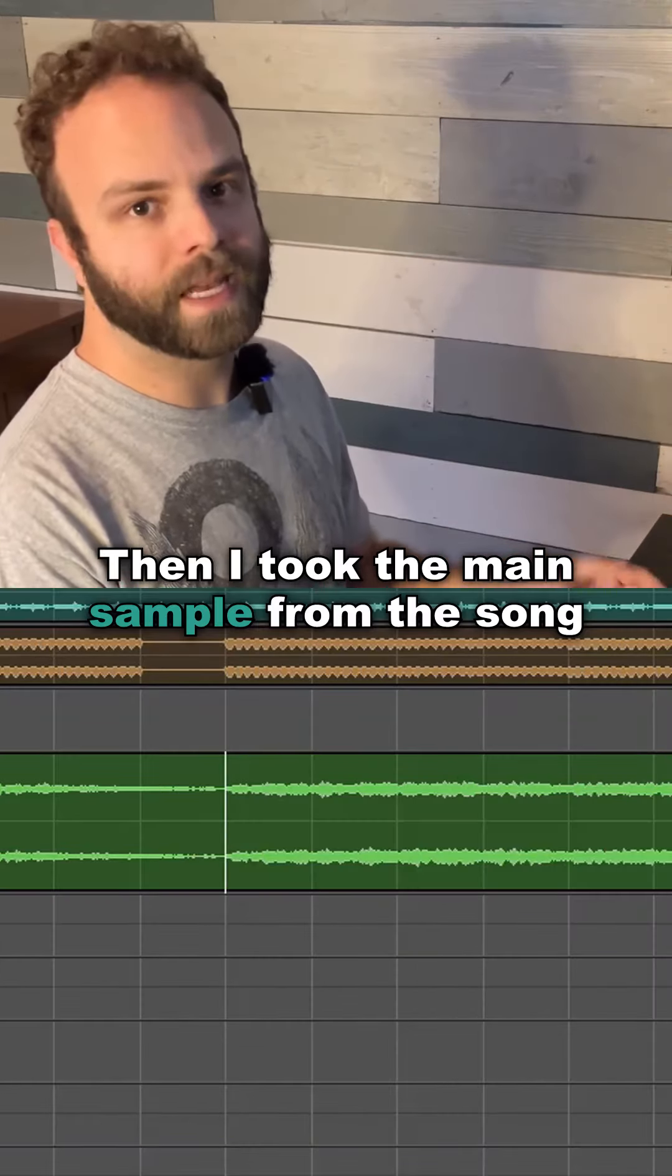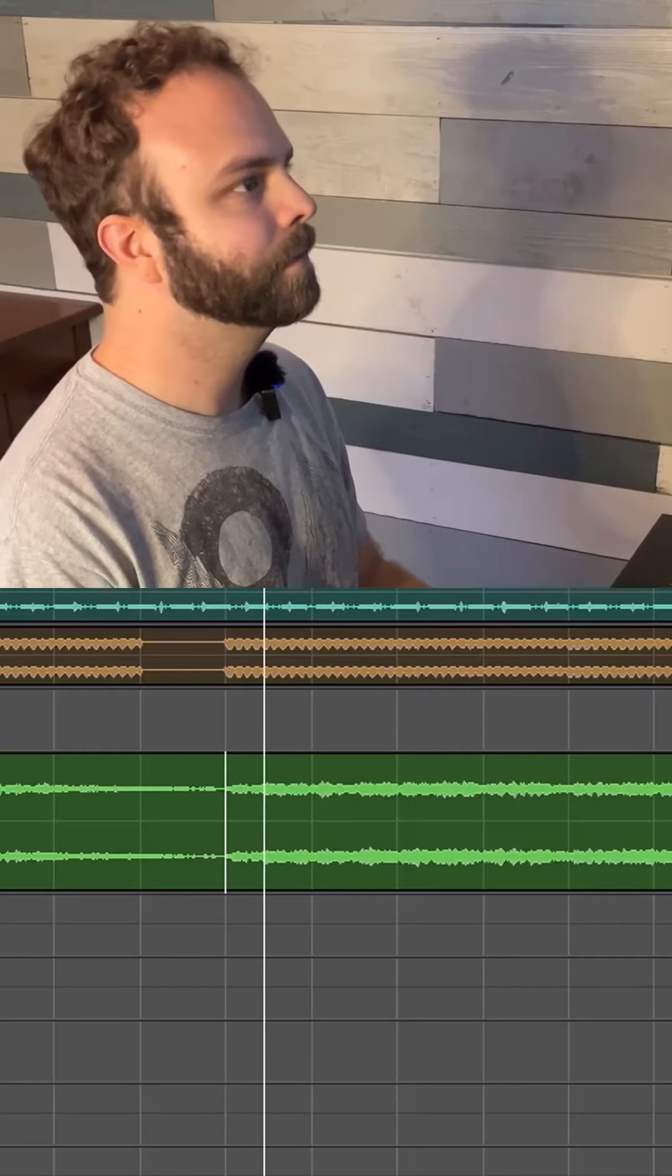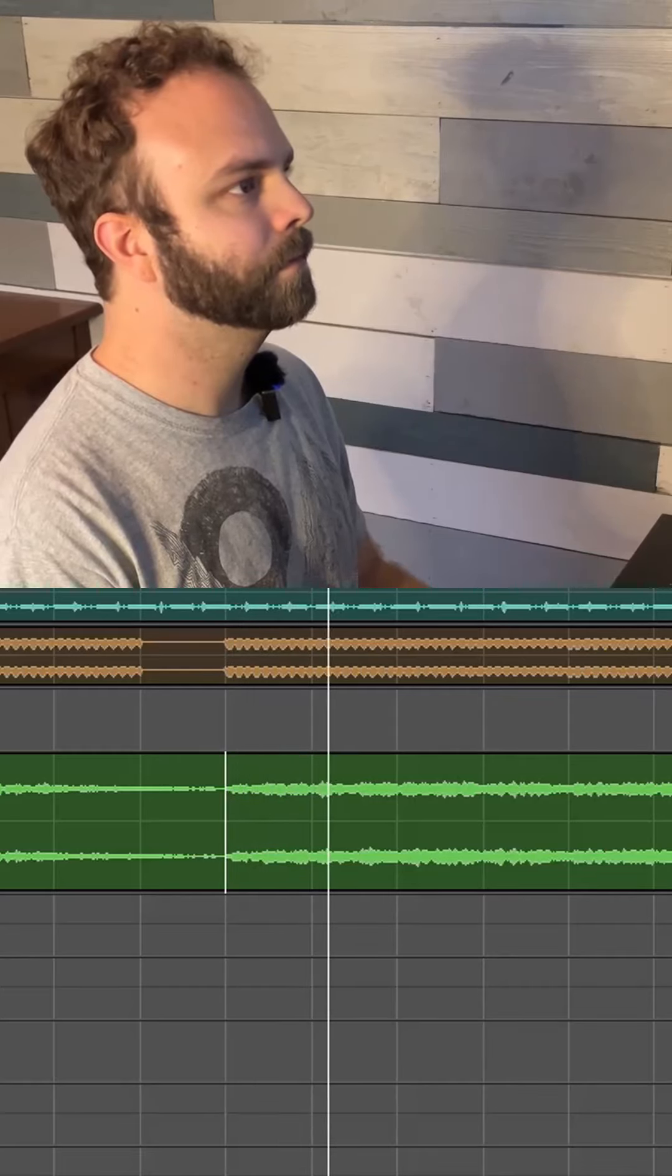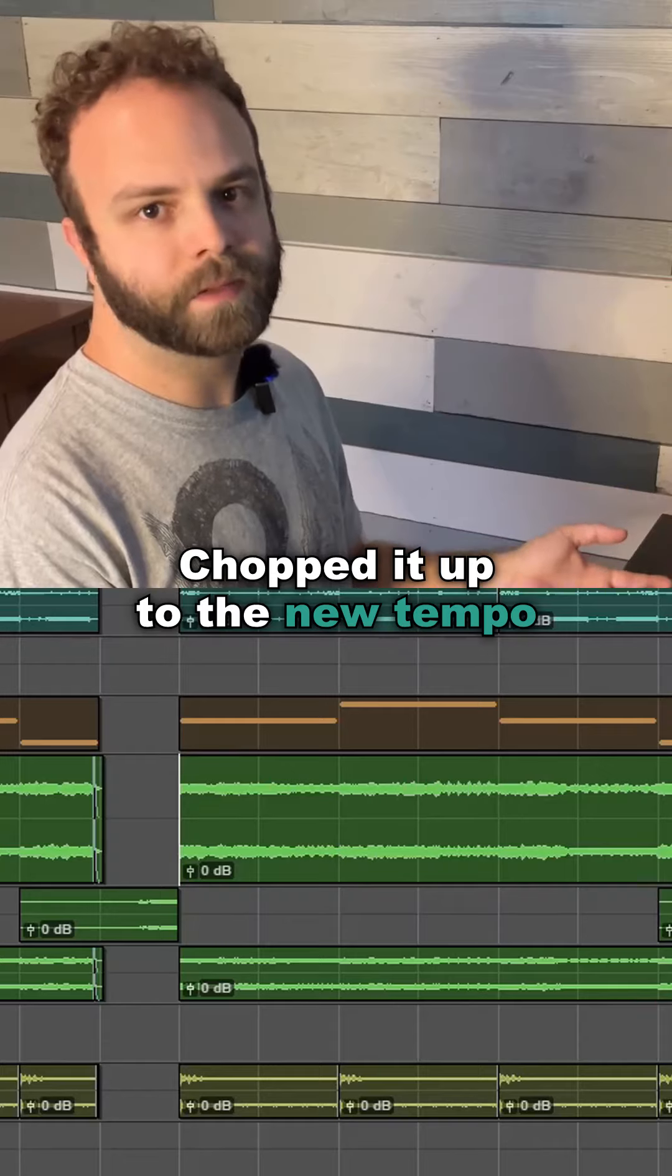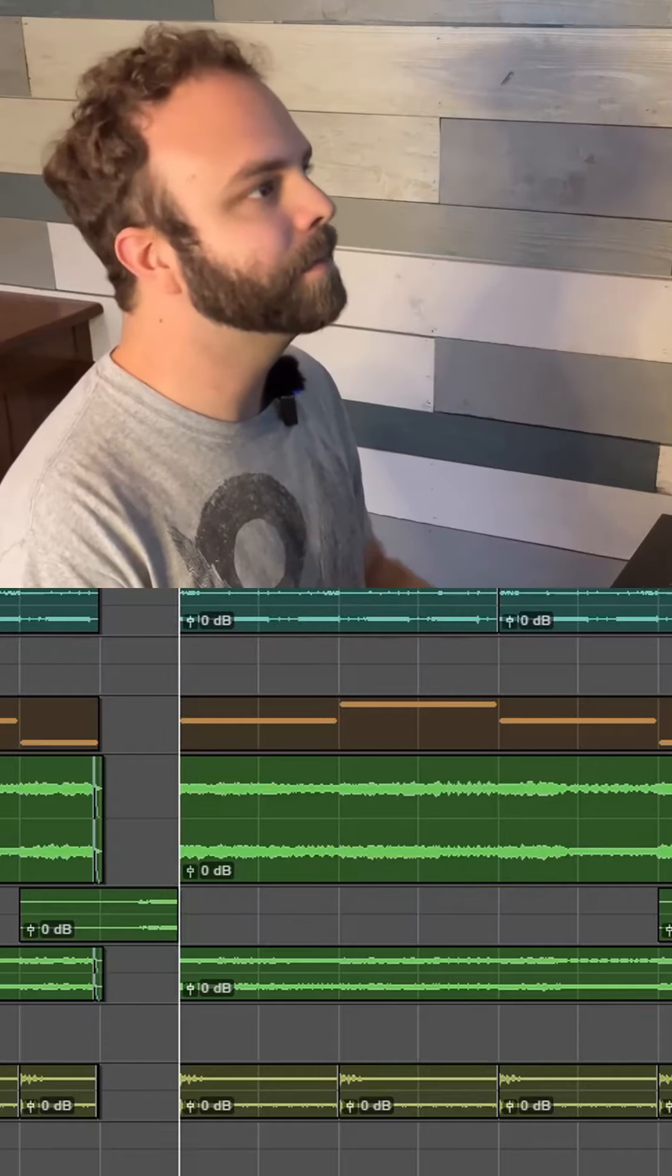Then I took the main sample from the song. Chopped it up to the new tempo, printed it down, and I got this.